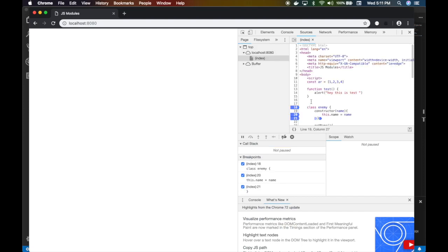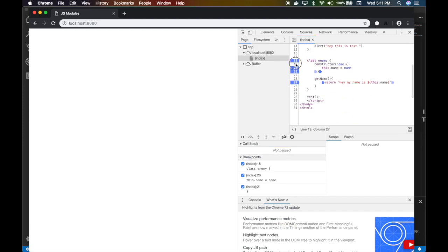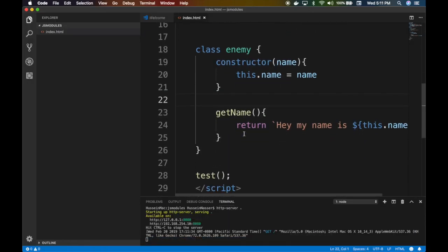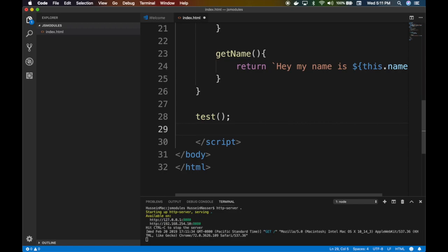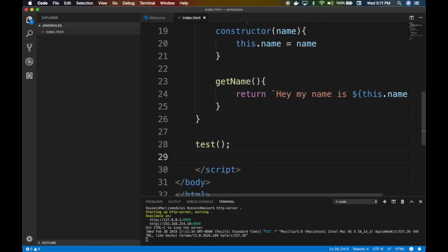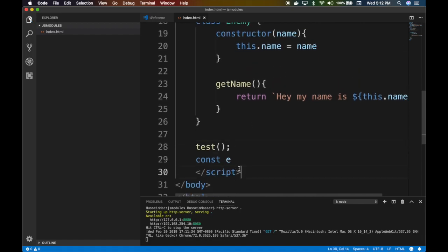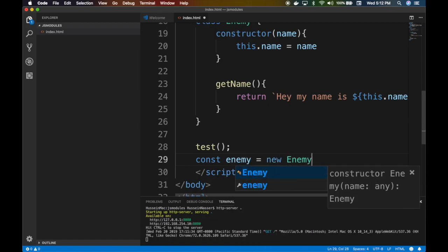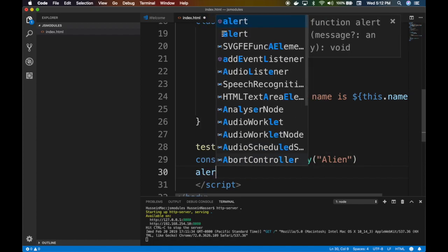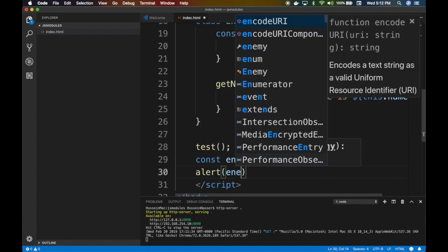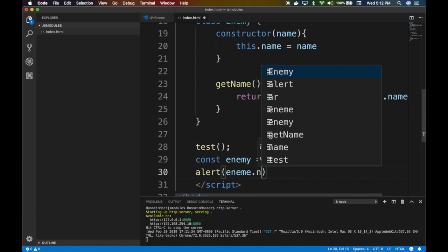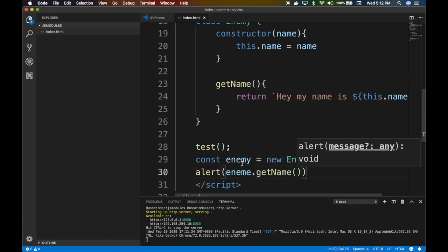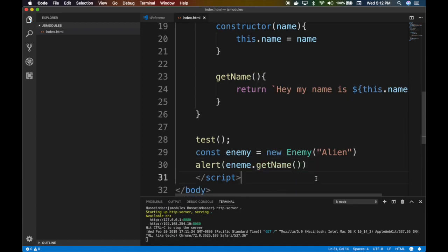Very basic stuff. Because we call this function, you can call test and do like const e. Since this is a class should be capitalized, right? So enemy equals new Enemy, then you say I know alien, right? And then you say alert enemy.getName for example. That's very simple stuff, right?